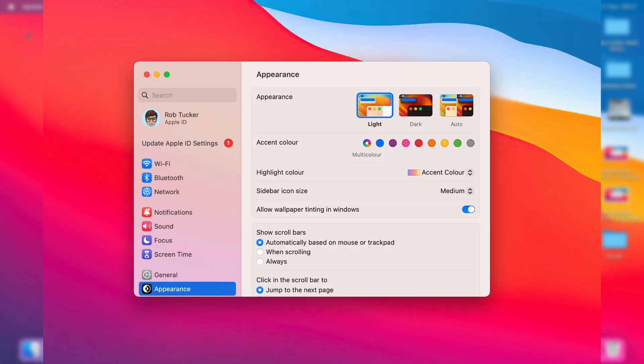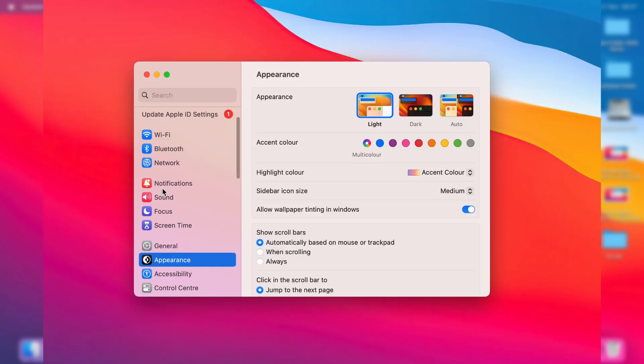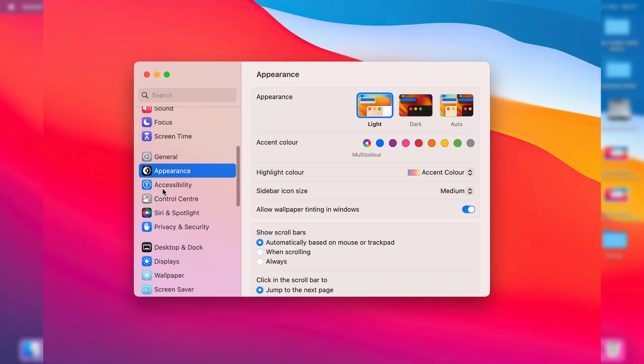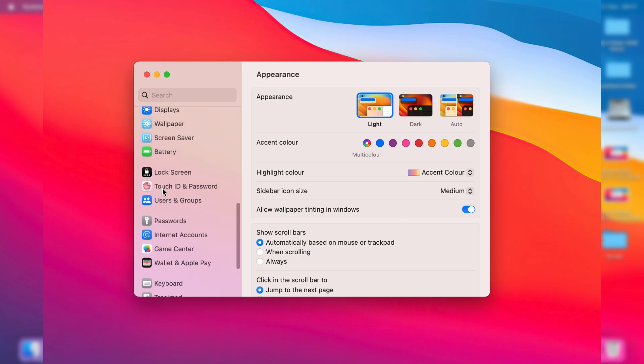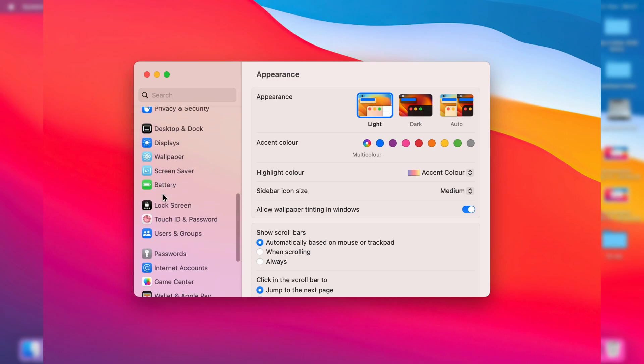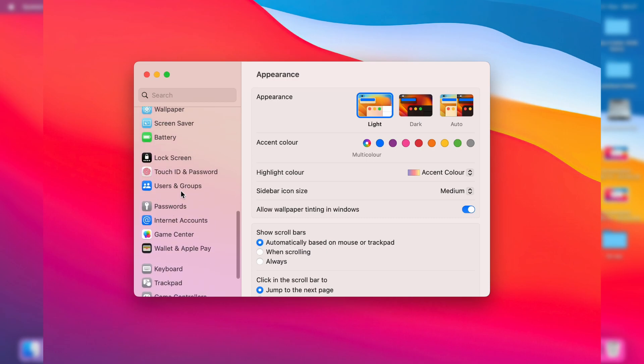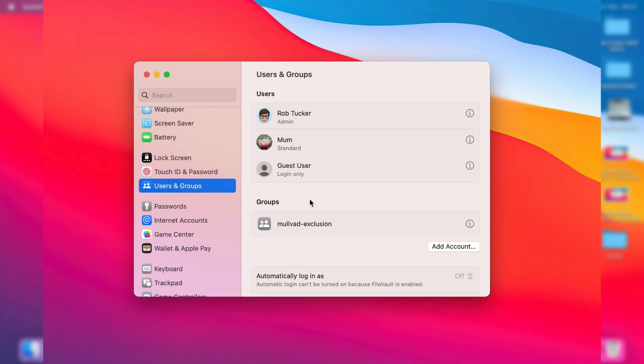Then come over to the left here and scroll down until you can see users and groups, and click on it.